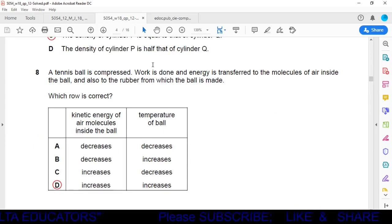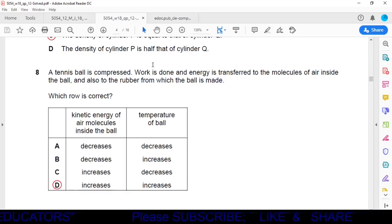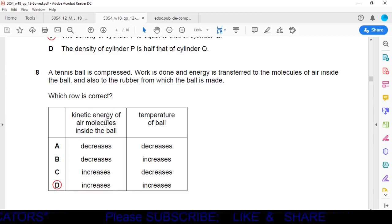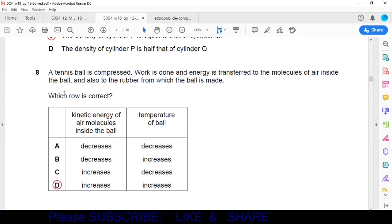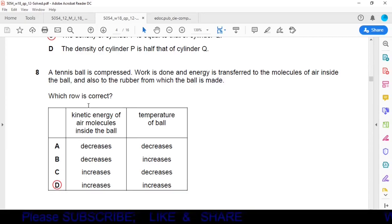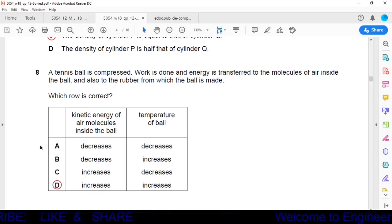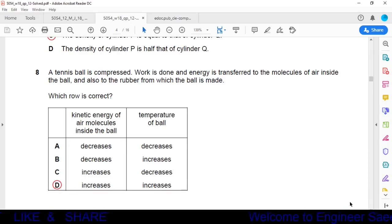Question 8: A tennis ball is compressed — work is done and energy is transferred to the air molecules inside and the rubber. When energy is transferred to the molecules inside the ball, their kinetic energy increases. Since kinetic energy is directly proportional to thermodynamic temperature, the temperature also increases. Option D is correct: kinetic energy increases and temperature increases.